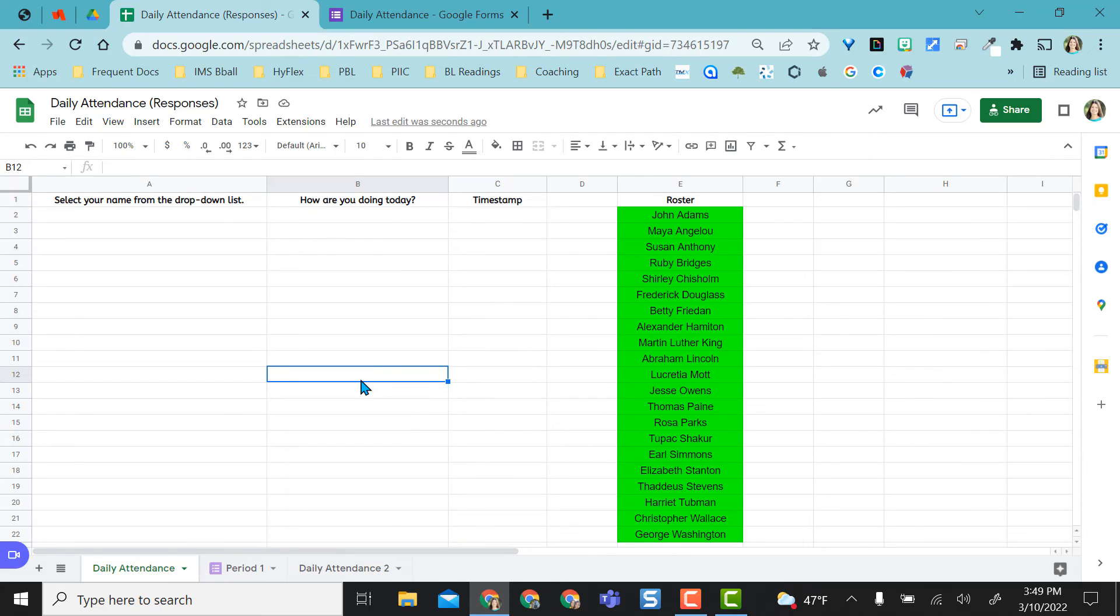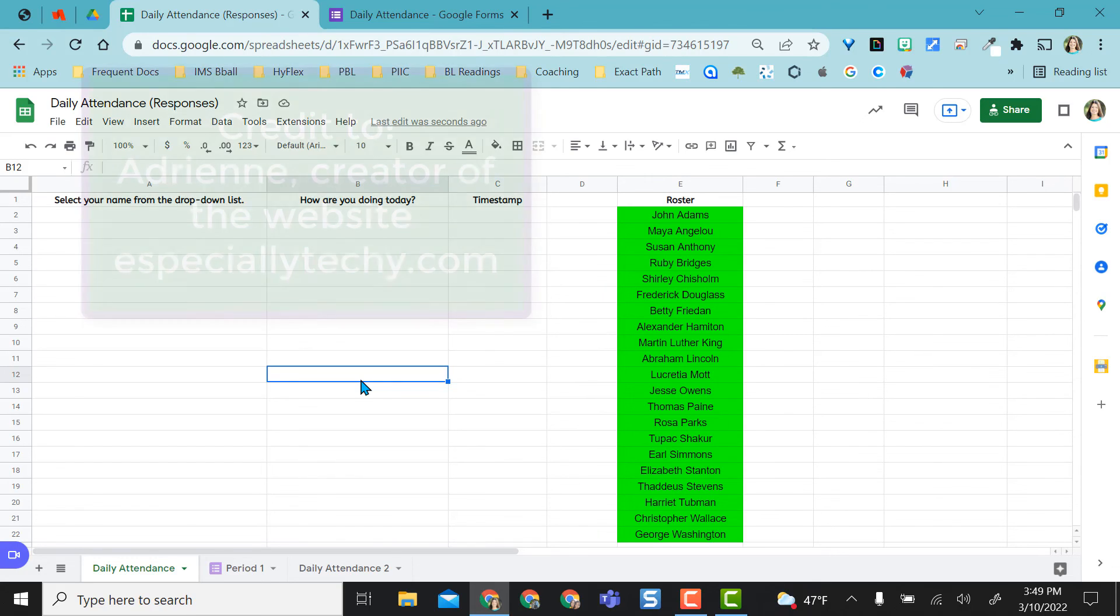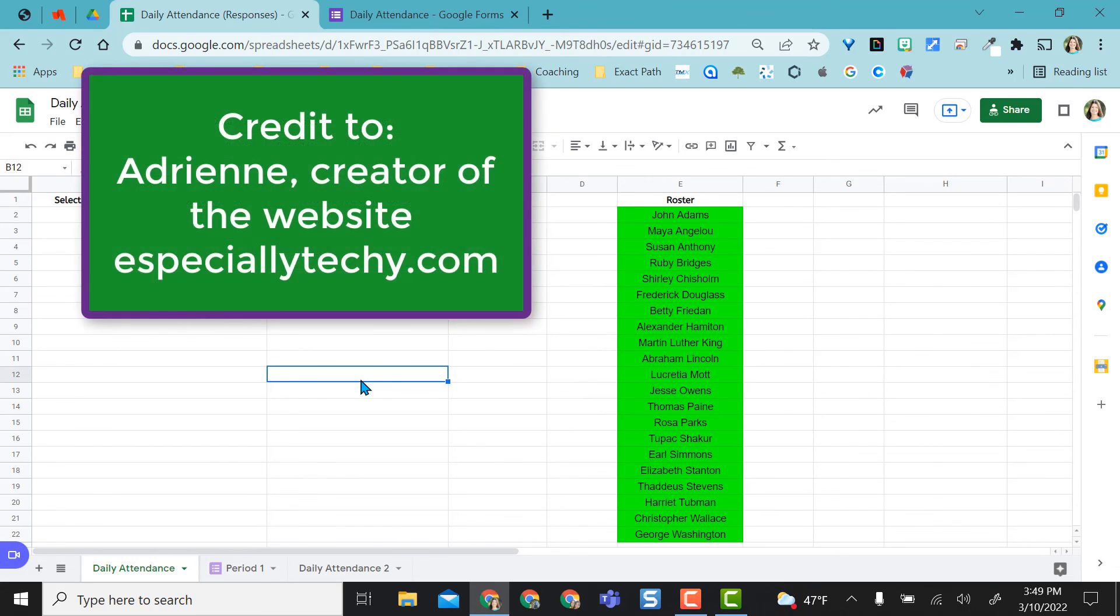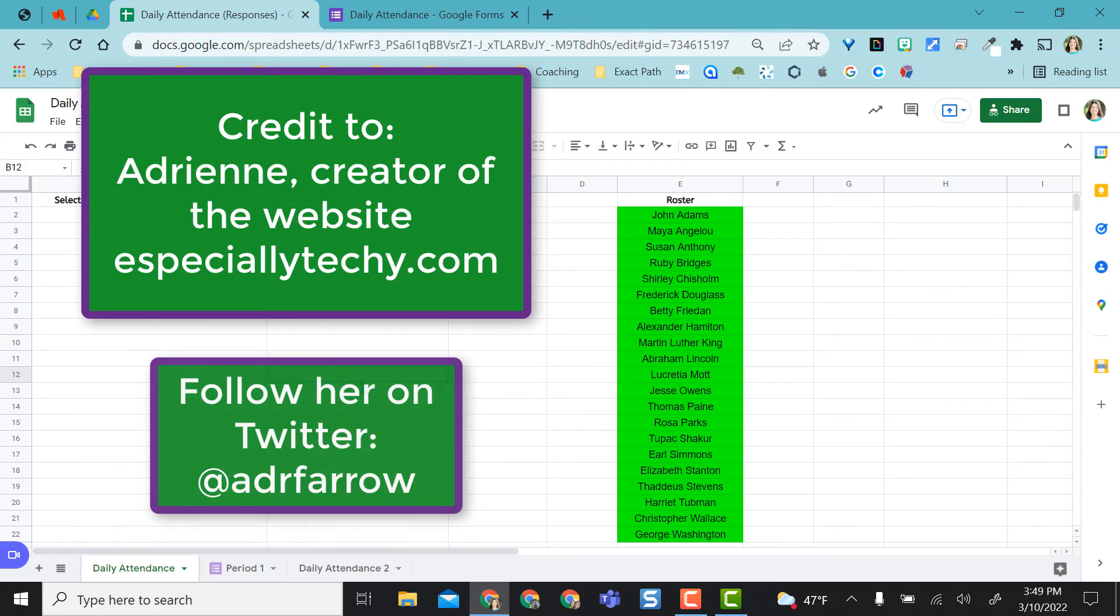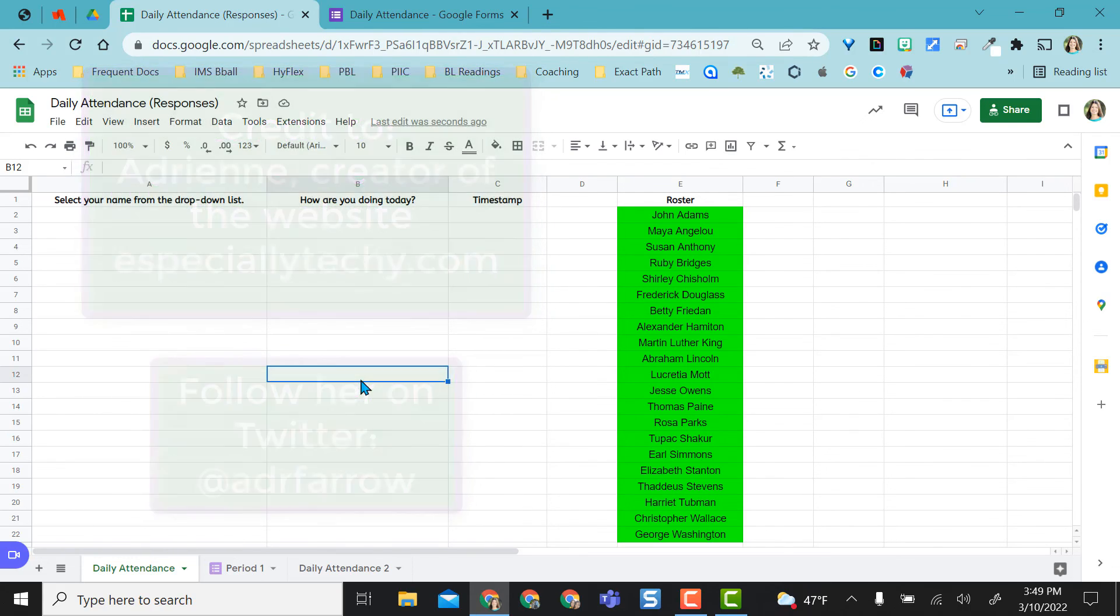I hope you like this option for daily attendance. It makes it so much easier and simpler to take daily attendance and check in with students at the same time. I attended a conference last year. A woman by the name of Adrienne Farrow showed some of these strategies and I thought it was wonderful to use. So I hope you like it. I hope it's useful for your class. And I hope you find different ways to use it than just simple check-ins or lunch counts.